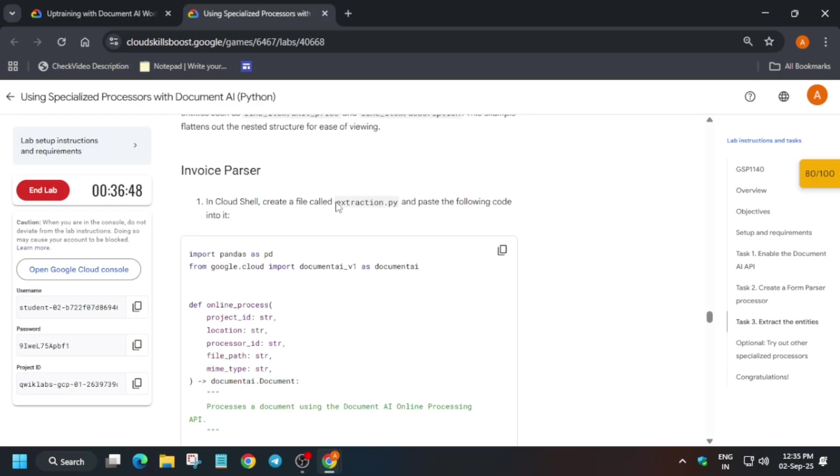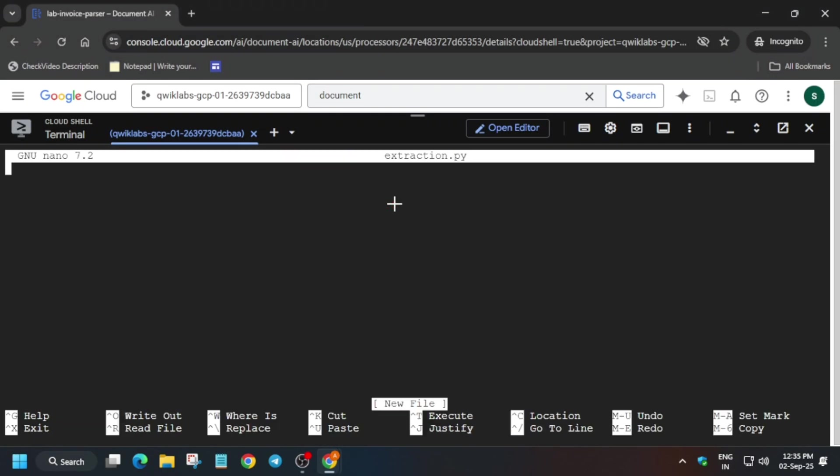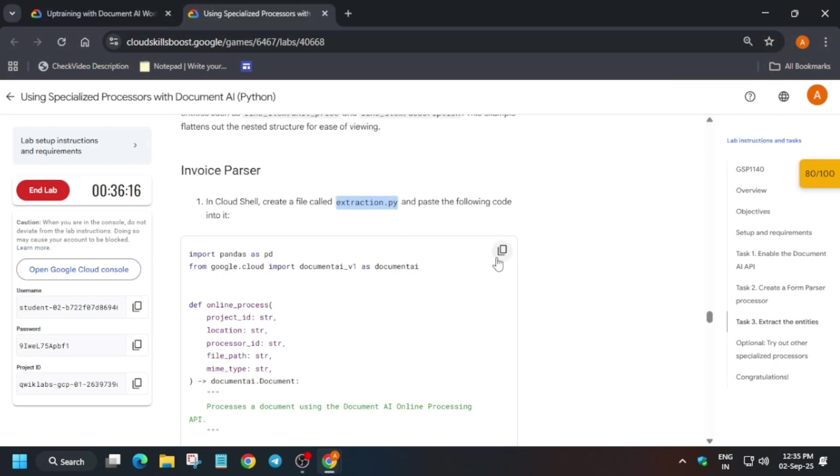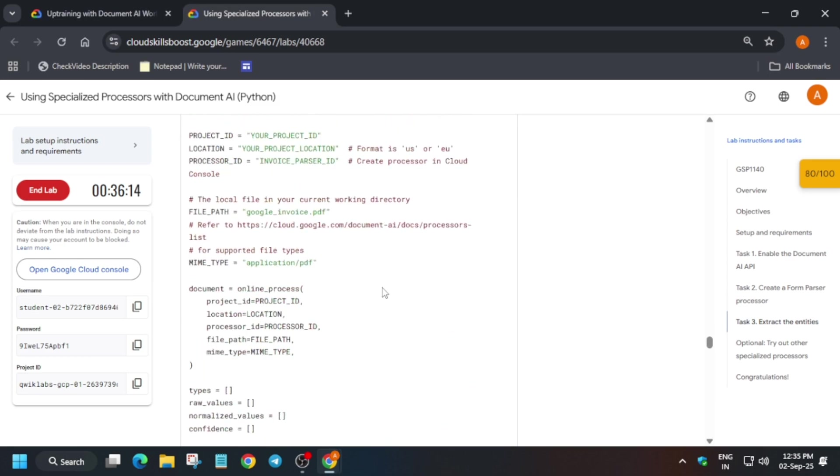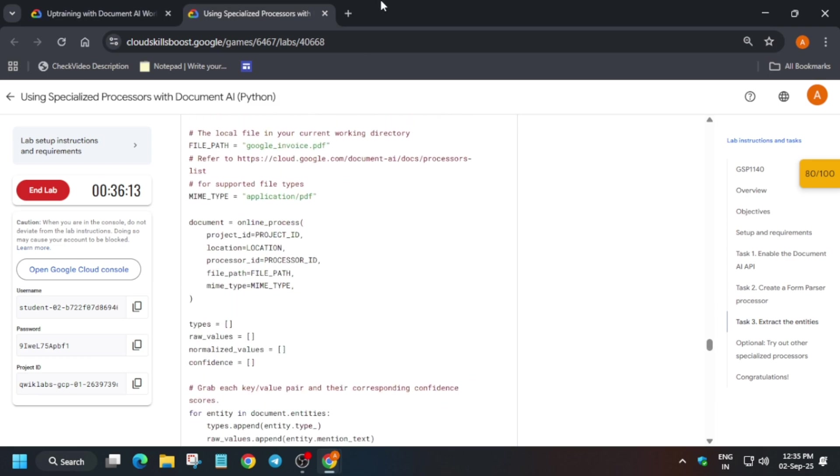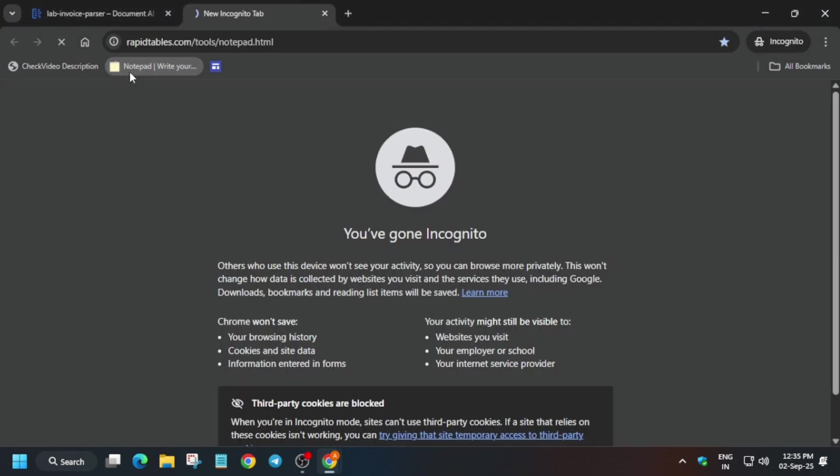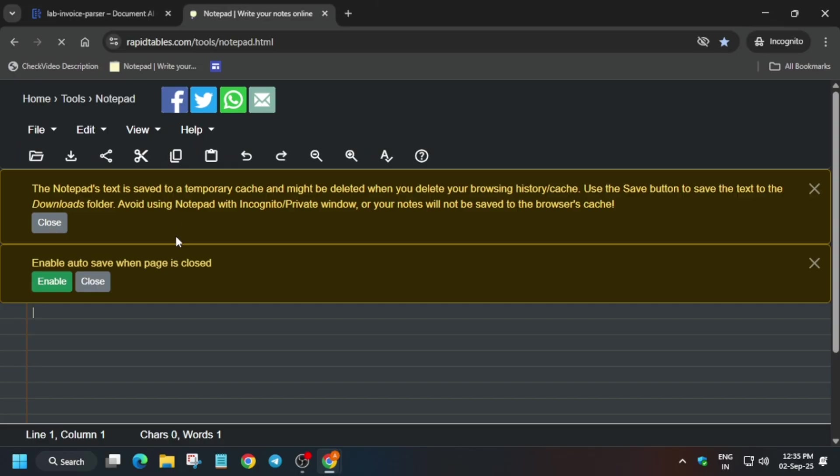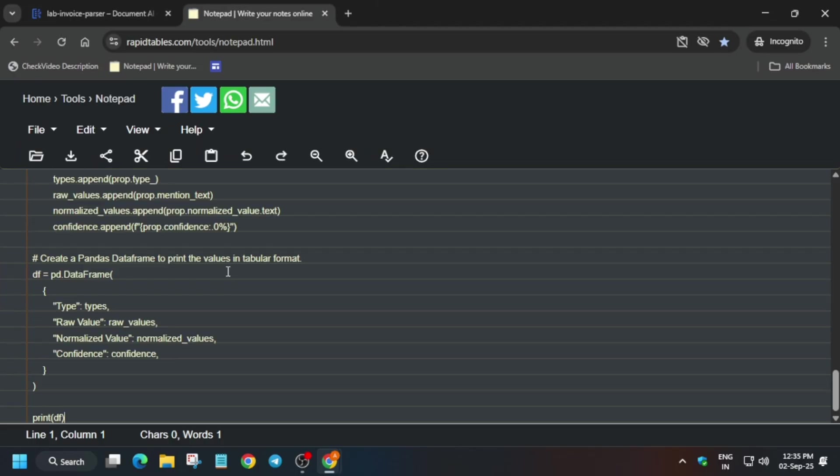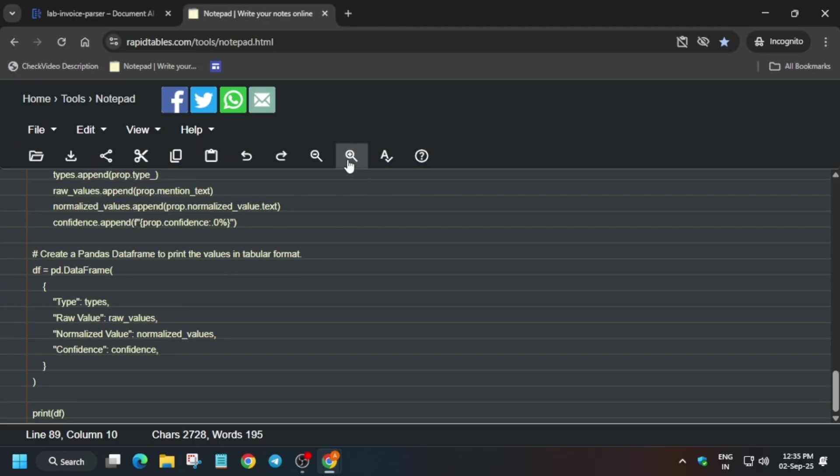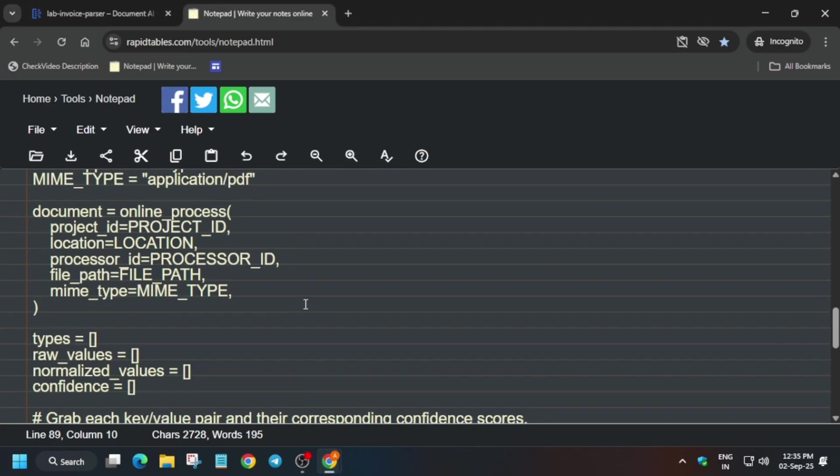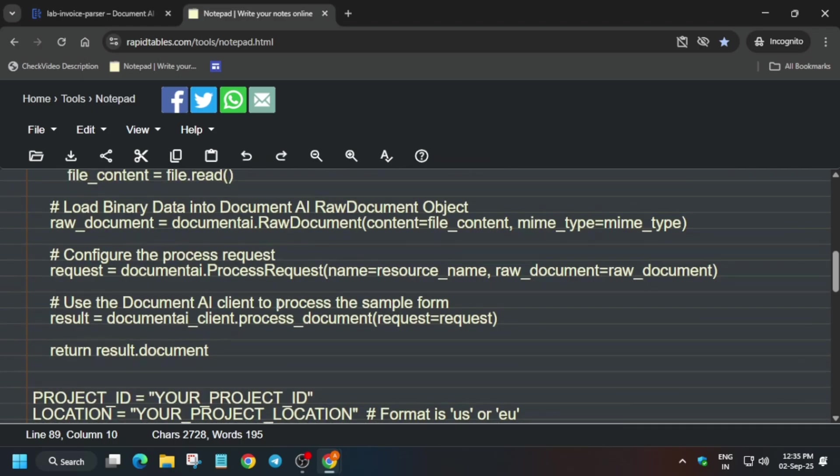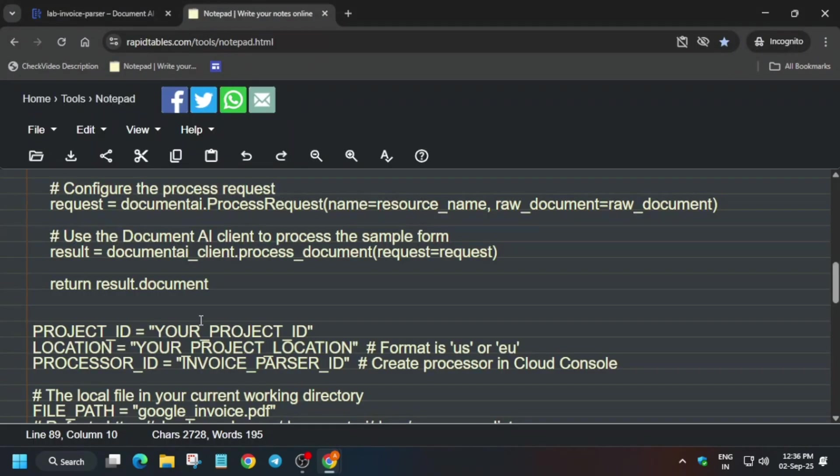We have to create extraction.py file. So just copy the file name. And on the cloud shell you have to just type nano and paste the name and hit enter. Now you have to just first of all, you need to see here we have to modify the contents. So just open the online notepad. You can use any personal notepad also. And first of all paste it. Now here what things we have to update. First thing we have to update the project ID. It is available over here. Update it carefully.